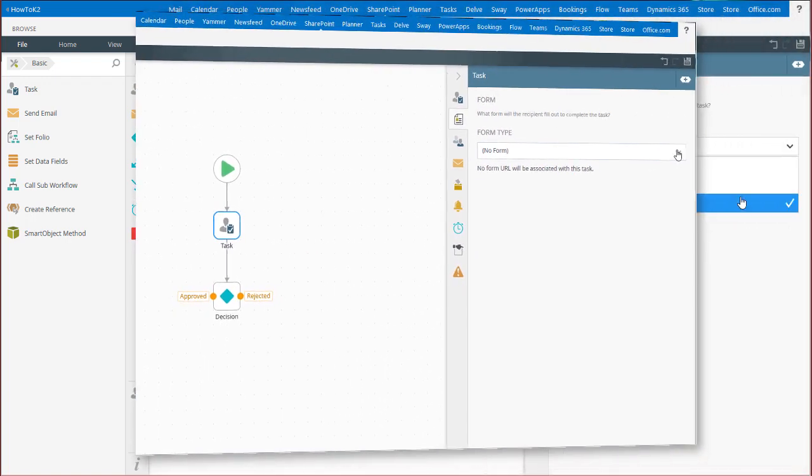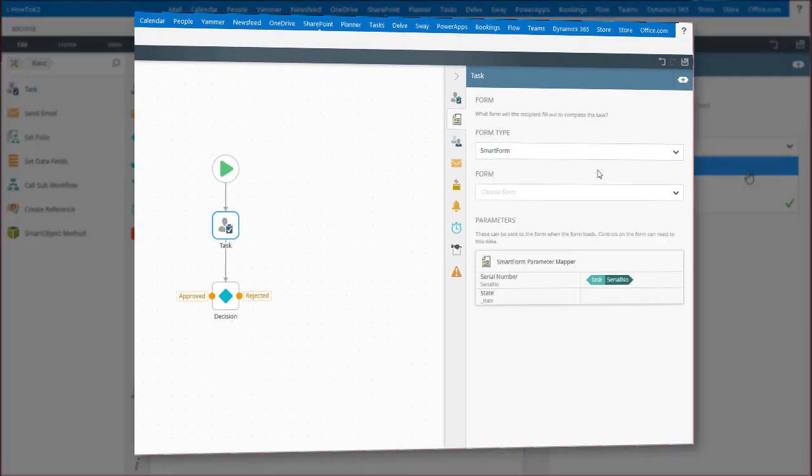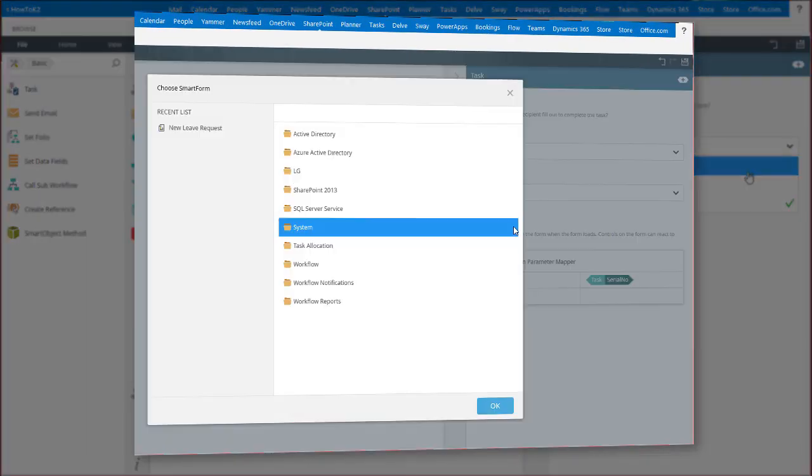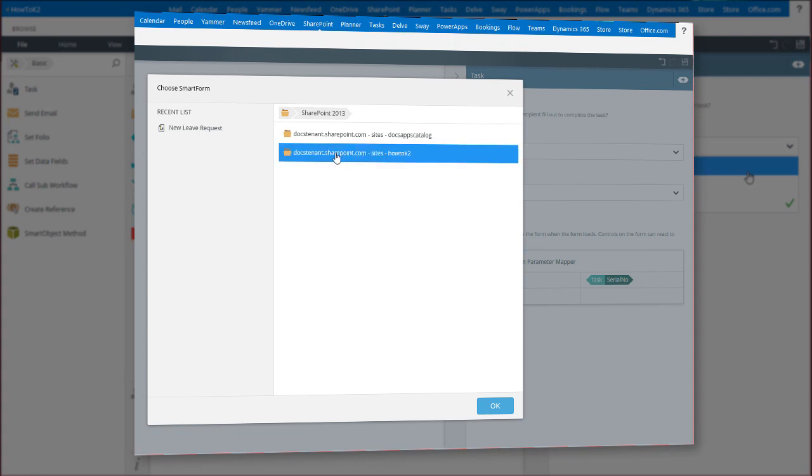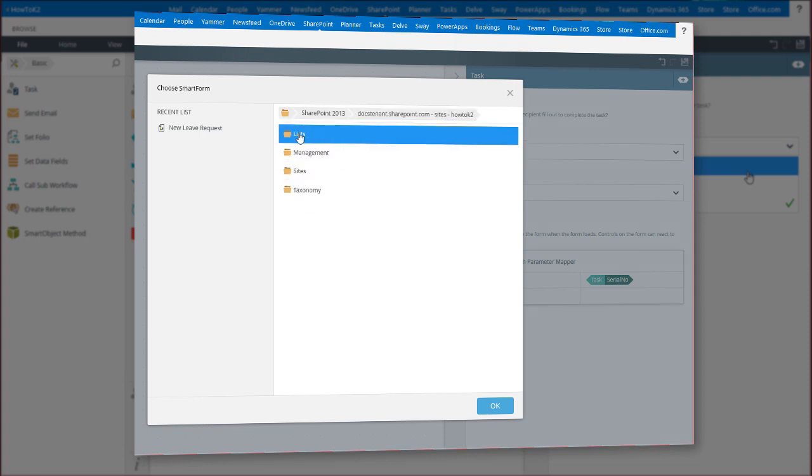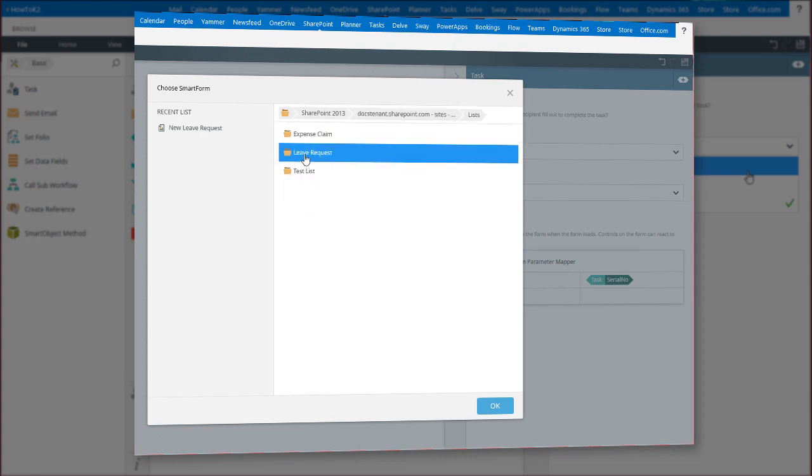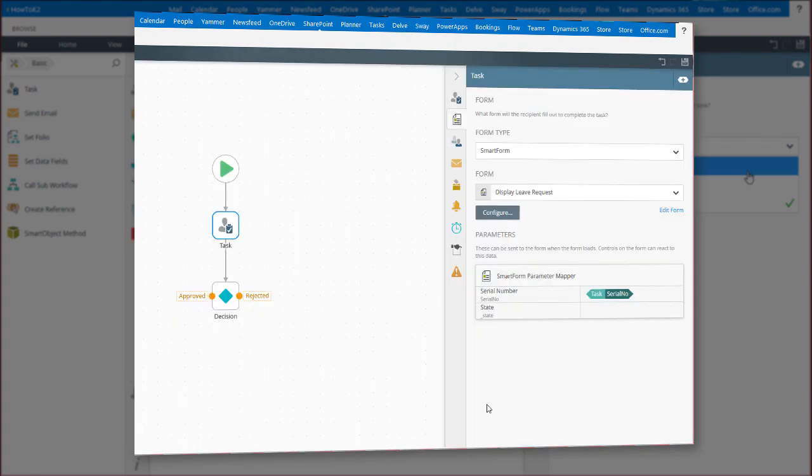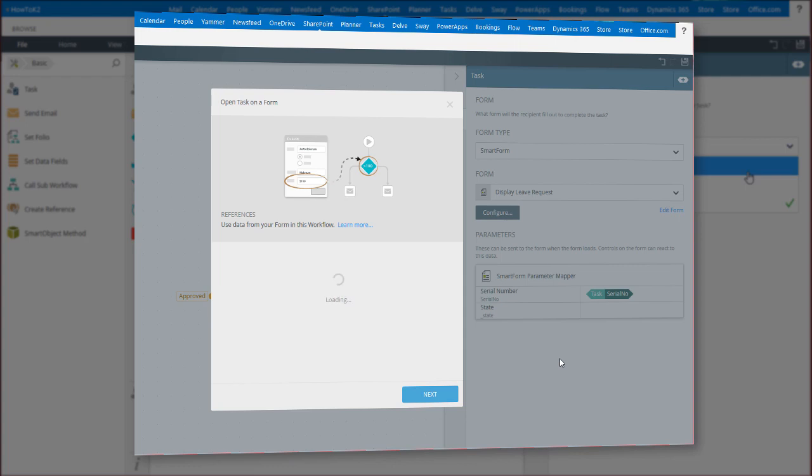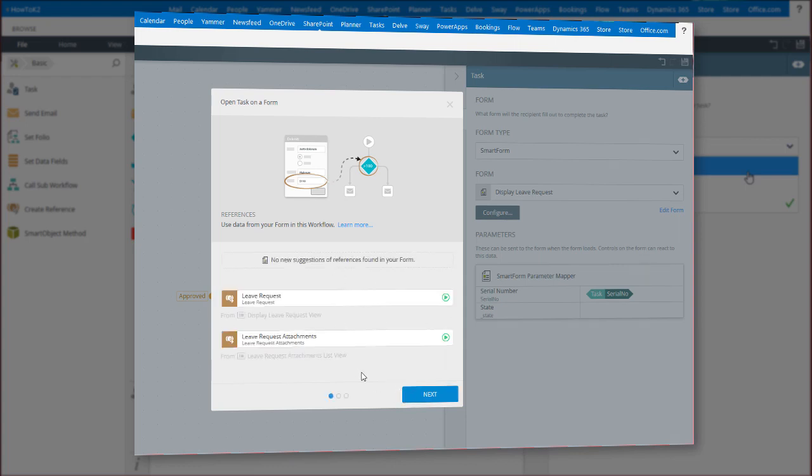By selecting SmartForm, you will then need to go out and browse the K2 categories to find your SmartForm for this task. We saved the configuration of that for another tutorial section.